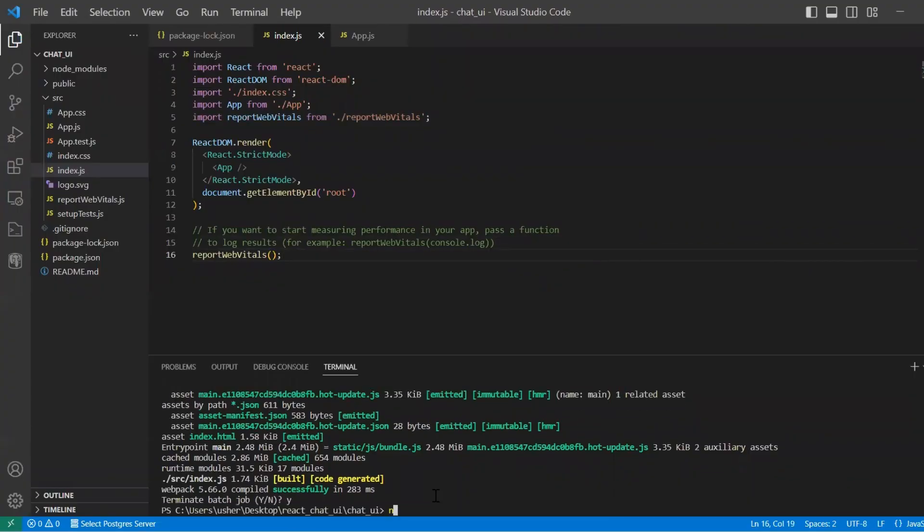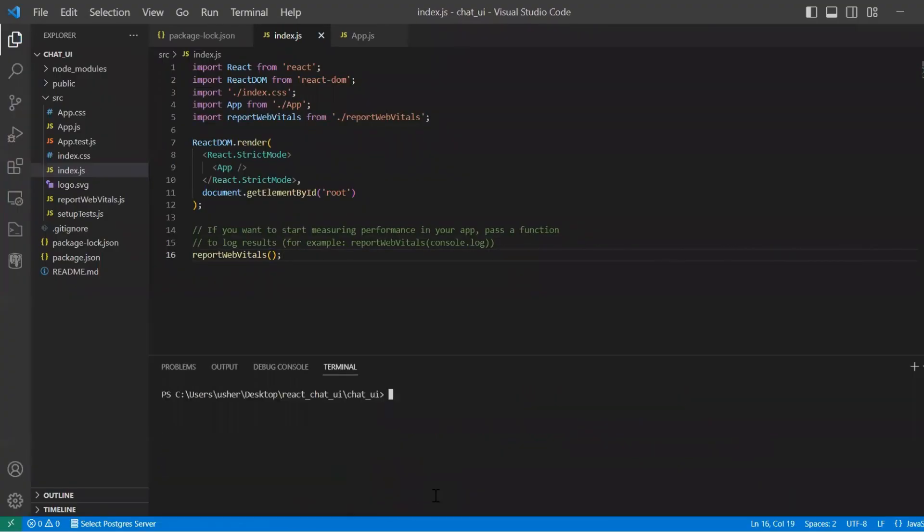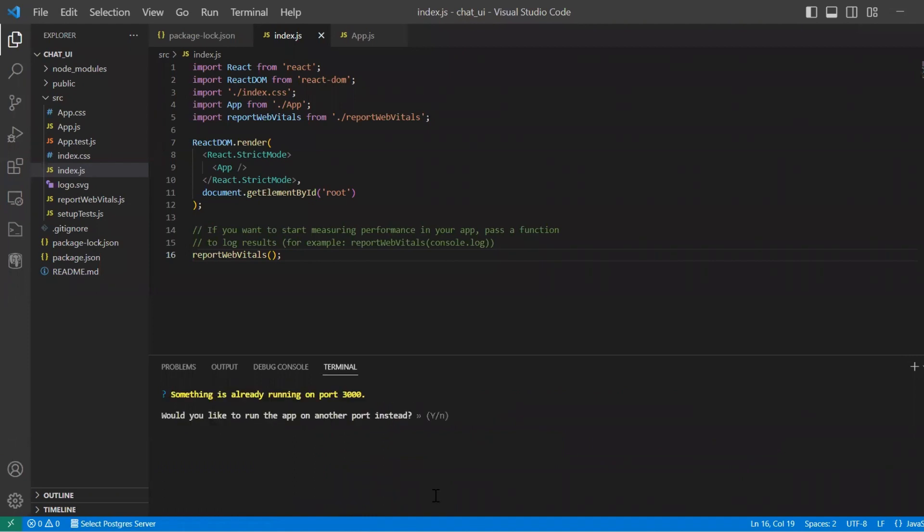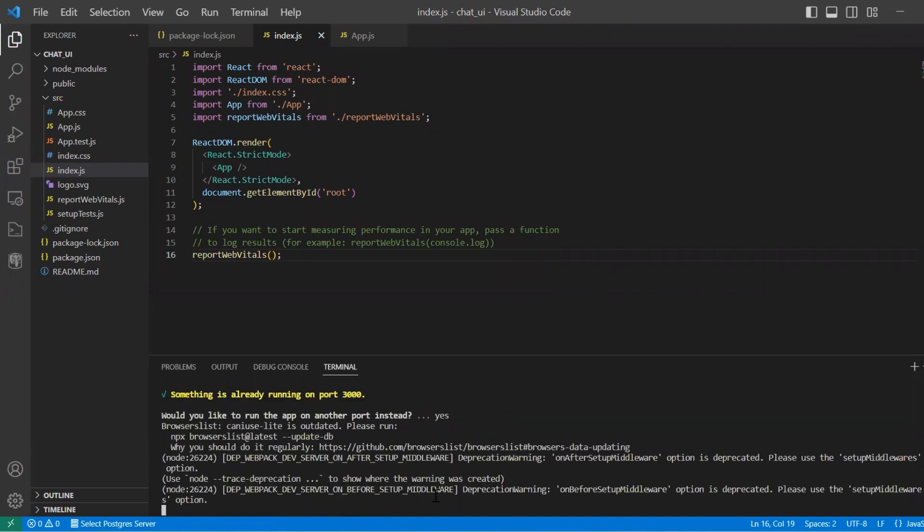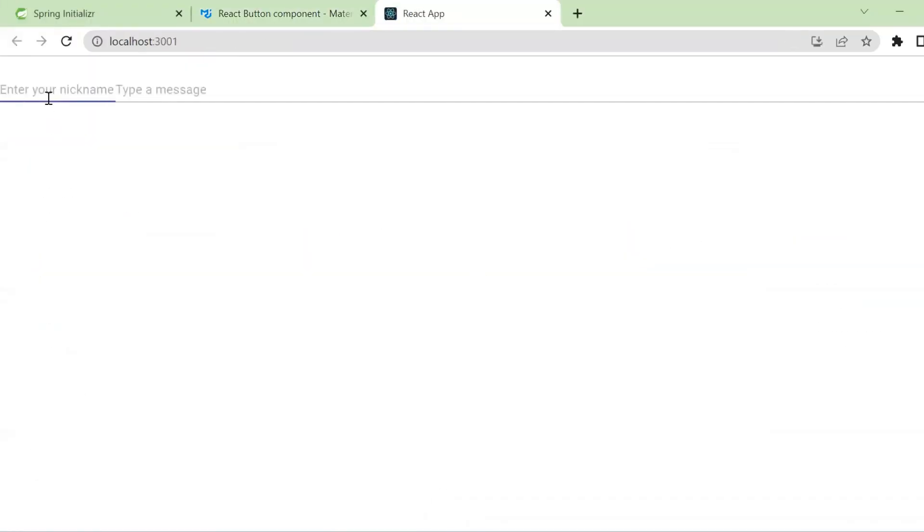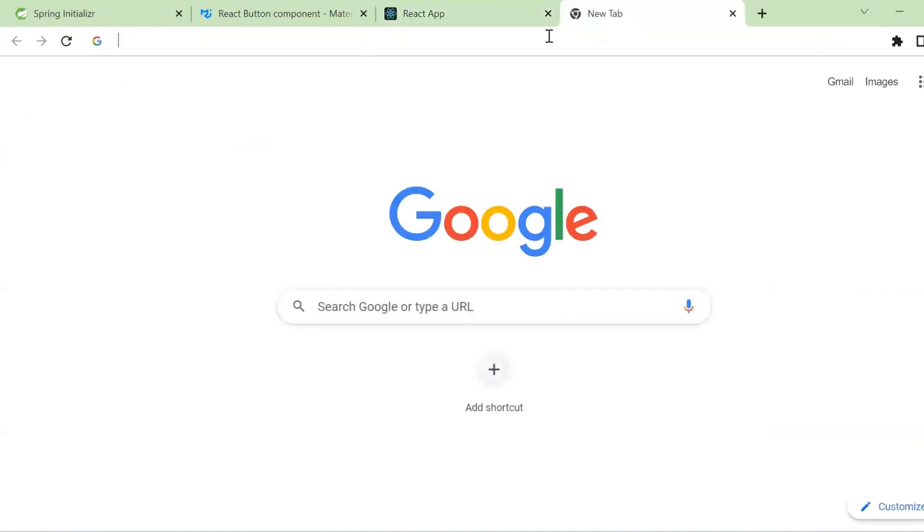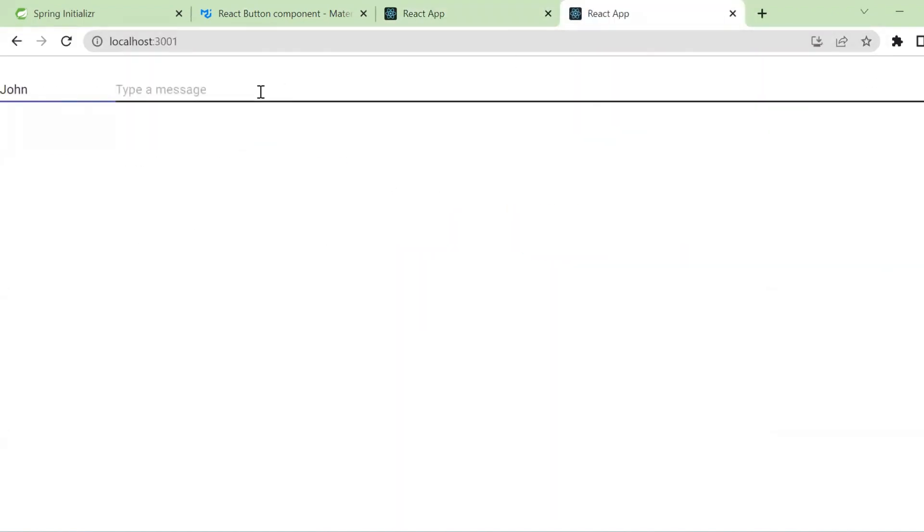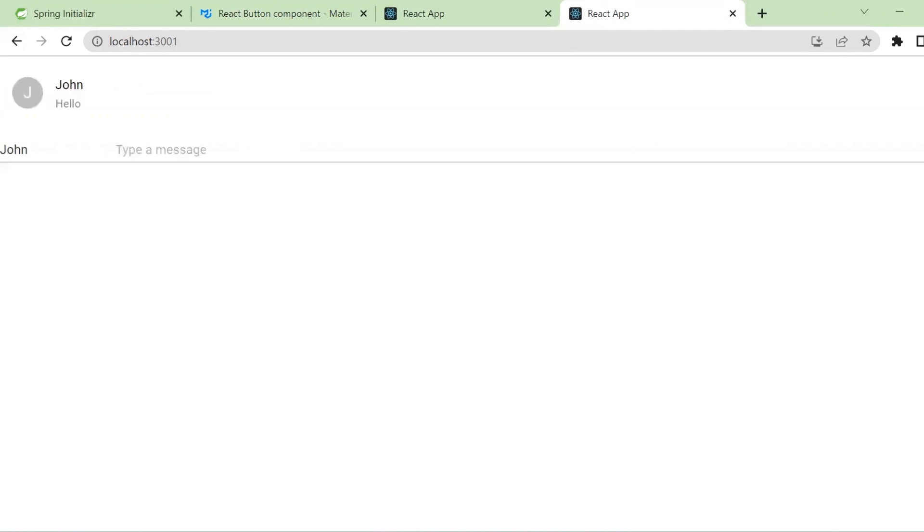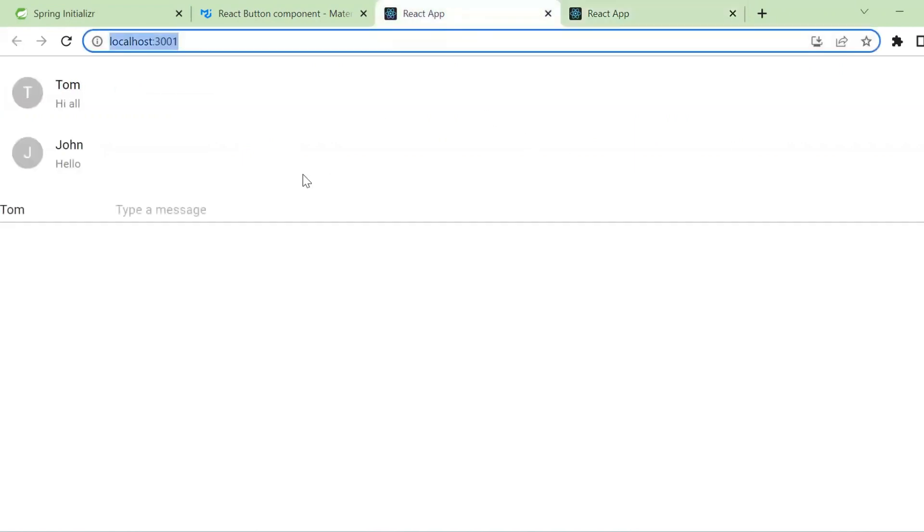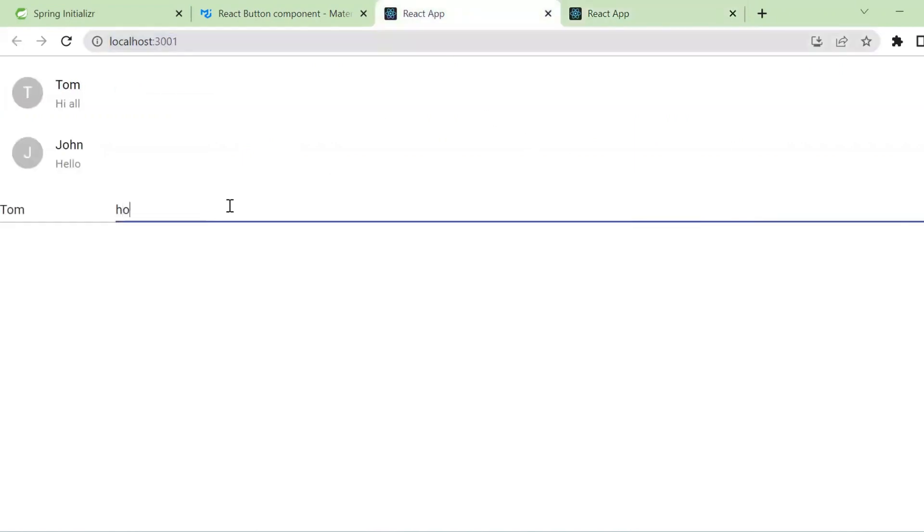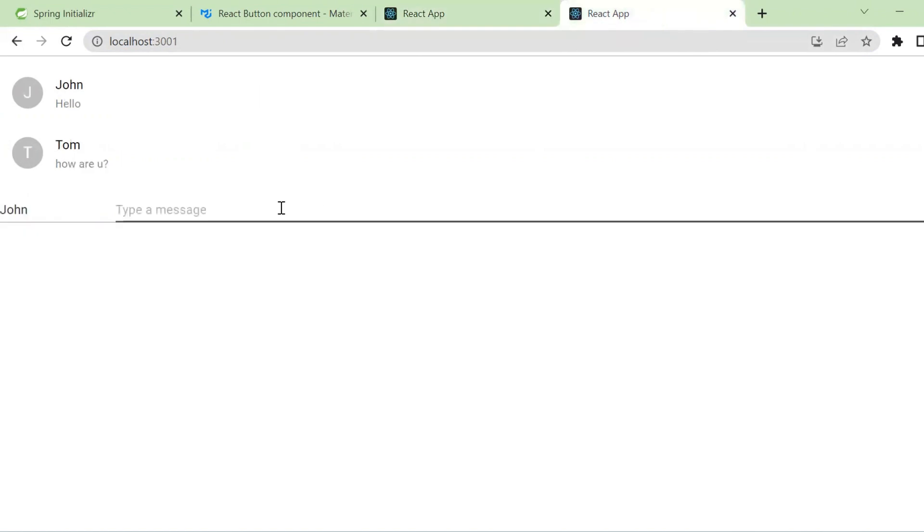So backend application with Spring Boot started and also frontend application started. We have no errors and let's write our nickname and message. So we see message from Tom and let's open new window and write new message from John. So here we see messages from Tom and John are visible.